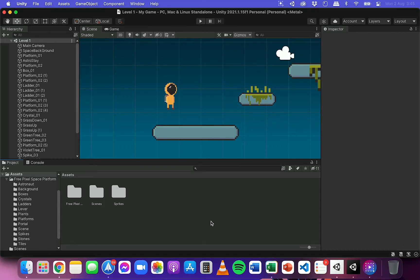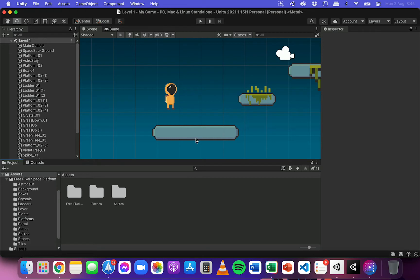Hi, in this video I'm going to show you how to add physics materials to objects in Unity. Physics materials are used to adjust the bounciness and friction of objects in your scene.